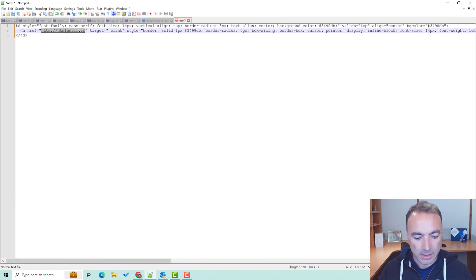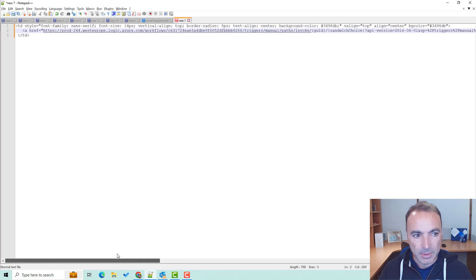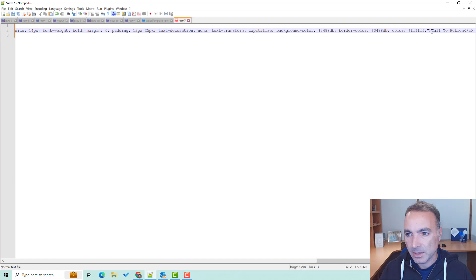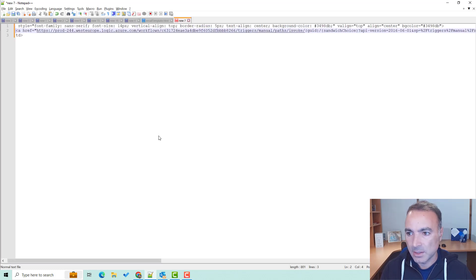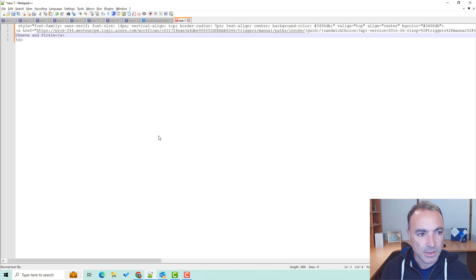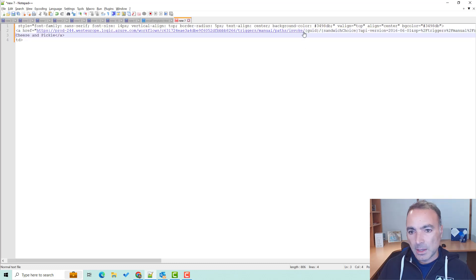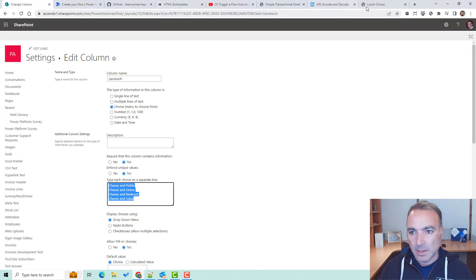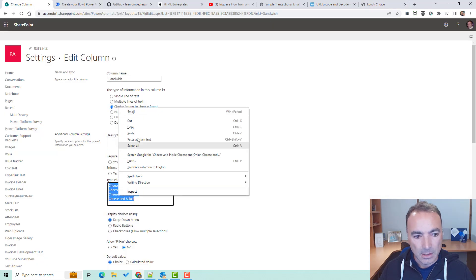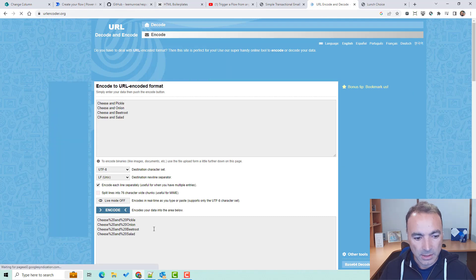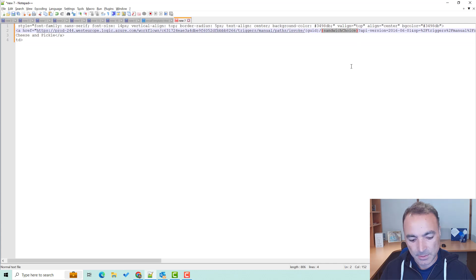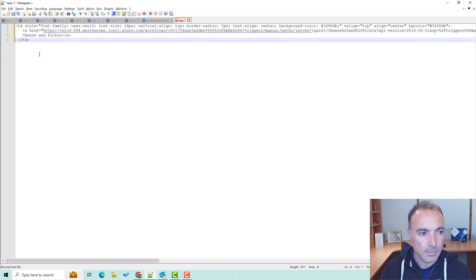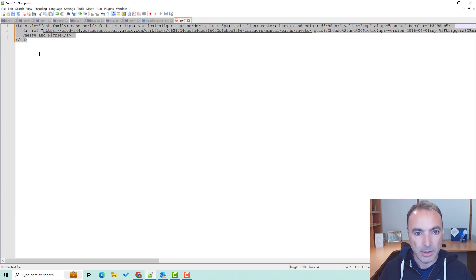So if we get our Power Automate link and put that in there, we need to replace the GUID and we need to replace the sandwich choice, and we need to name the action. I'm going to call this first choice 'cheese and pickle'. Because I'm going to do this a few times I just want to make this a bit easier to edit. The GUID I'm going to leave as a placeholder — the sandwich choice I need to put in, so let's get all of our choices, grab that, copy that. I'm going to go to URL encode and encode all of these. The first one is cheese and pickle and I'm going to put that in where the sandwich choice goes. The GUID I'll leave in as a placeholder.